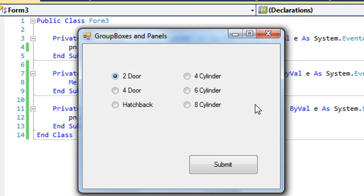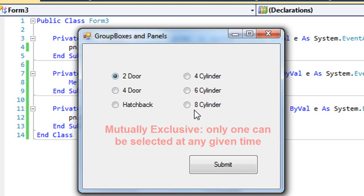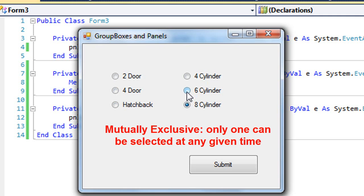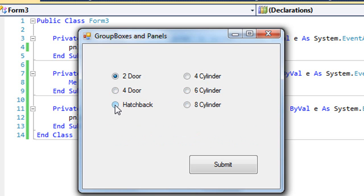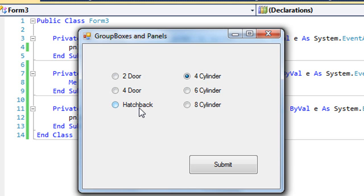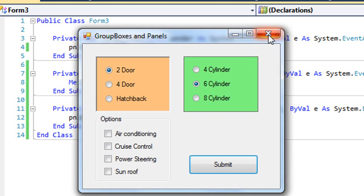We haven't looked at radio buttons yet, but that's another control that's often used with group boxes and panels. When we place radio buttons on our form, they are what we call mutually exclusive. If I choose one radio button, it is going to un-choose any other radio buttons. So I'm going to have one radio button selected at a time. What if I want to have these three radio buttons on the left be mutually exclusive and these three on the right be mutually exclusive? Well, the way we do that is to put them inside group boxes or panels.